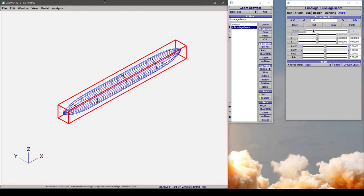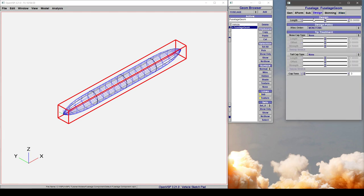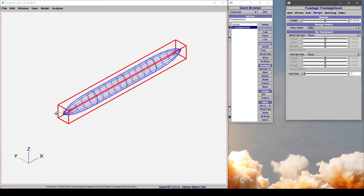In this video, we'll discuss how to change the design policy from monotonic to free in a fuselage component.